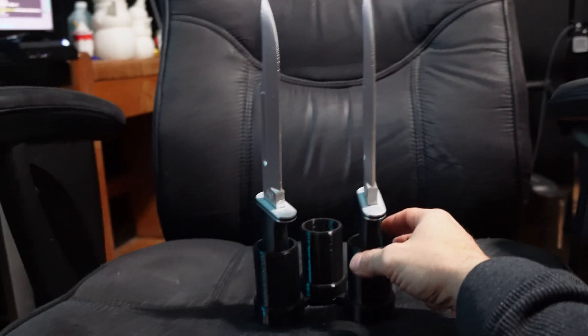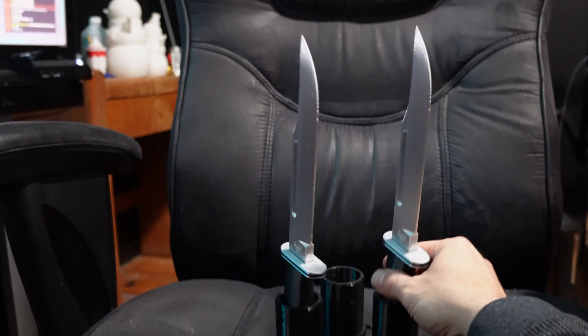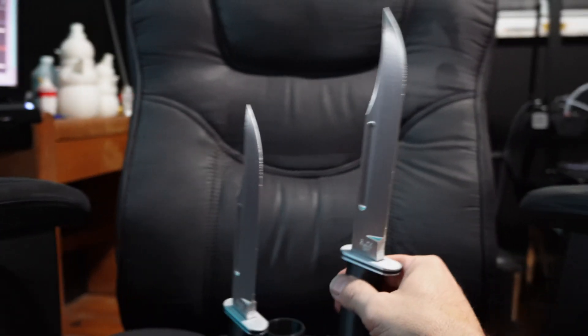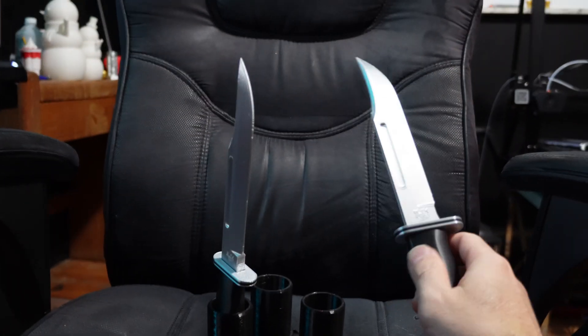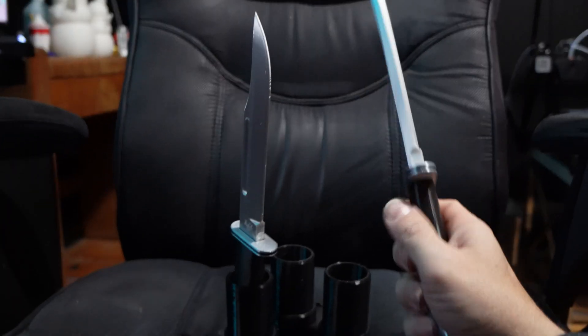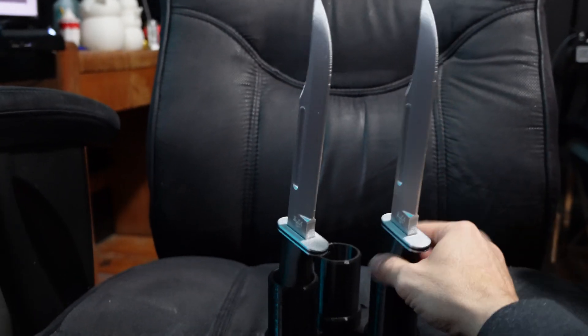By the way, the CR-10 SE did a really nice job. I printed two of these blades at one time and both of them came out really nice.